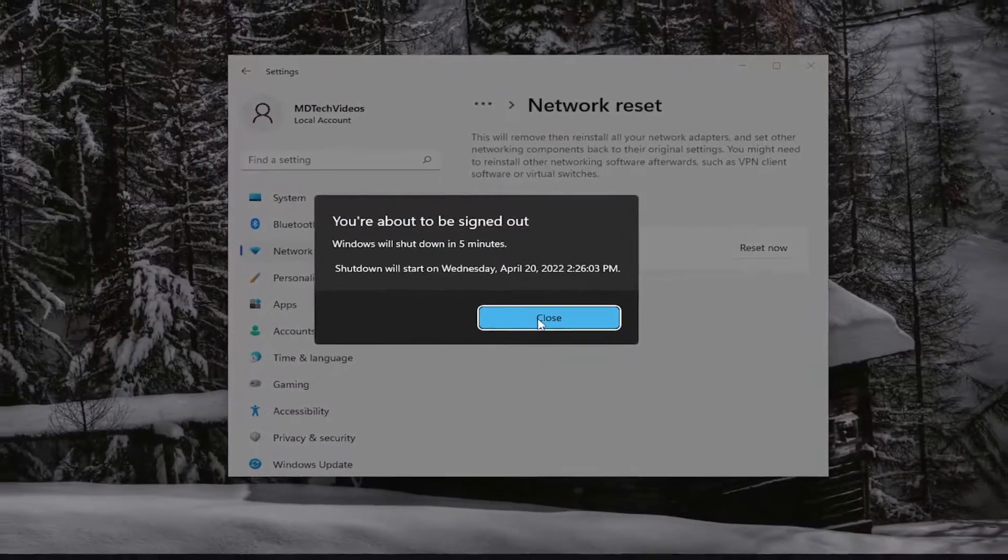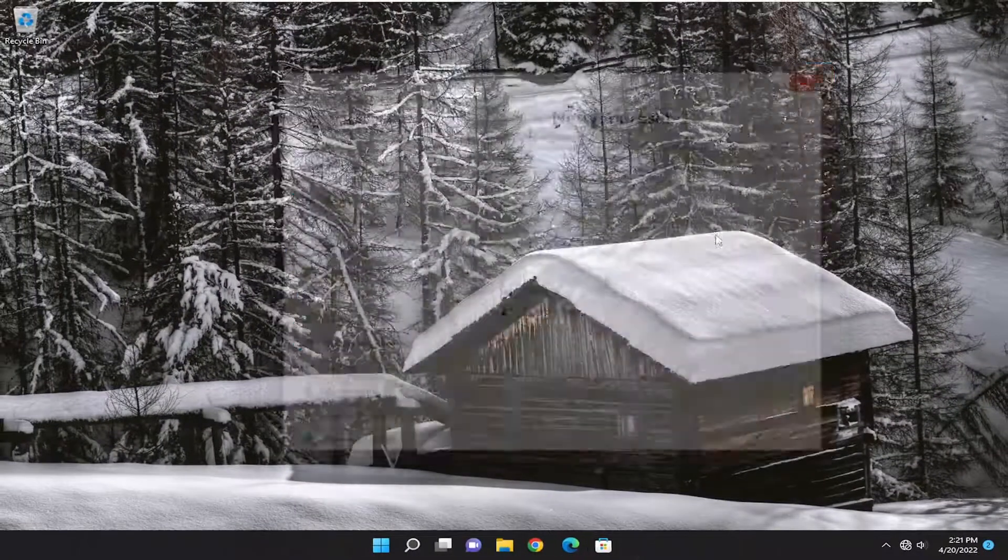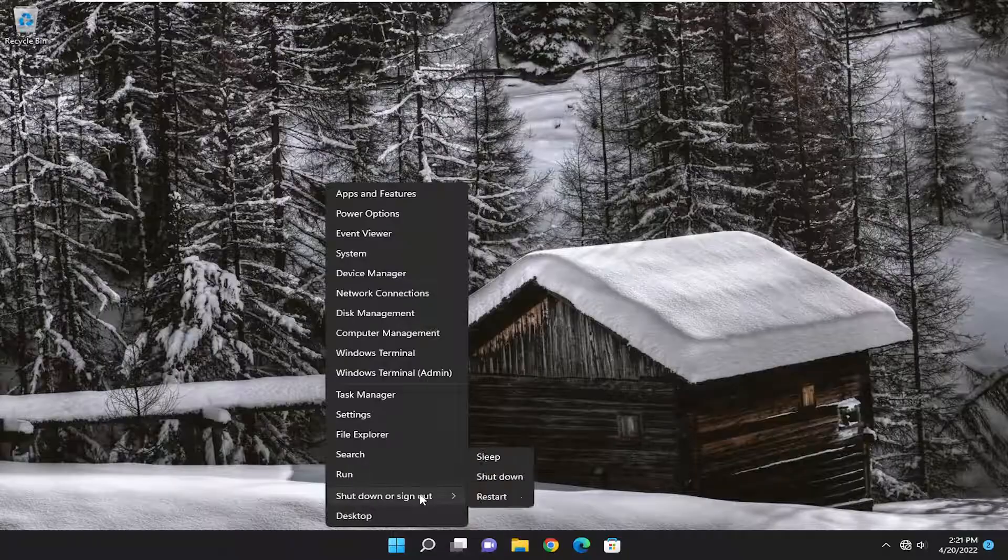So you will be signed out of your computer. So let's just go ahead and actually close out of everything and then manually restart our device.